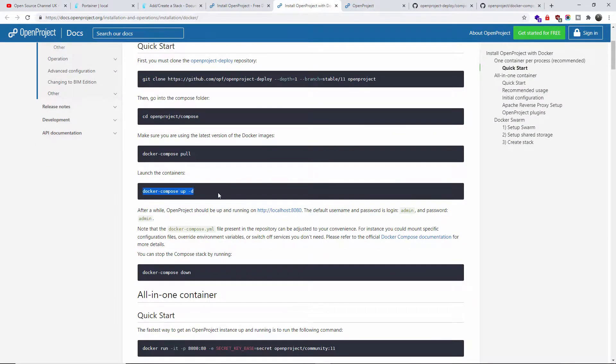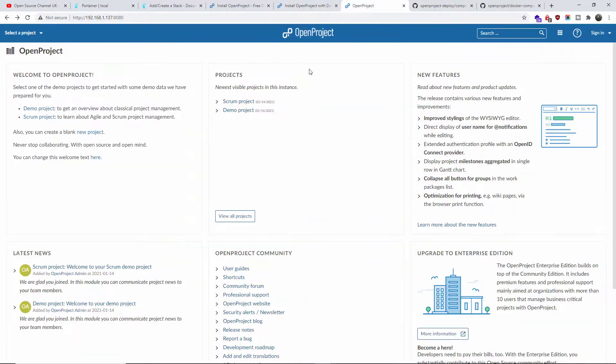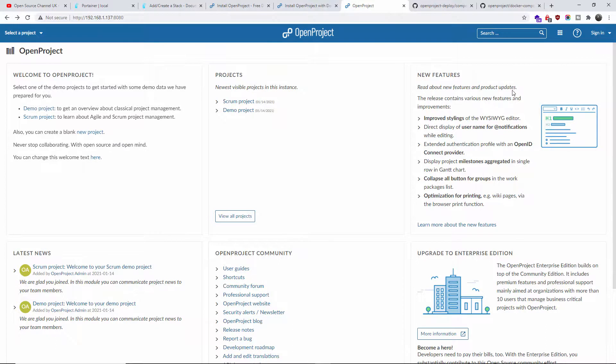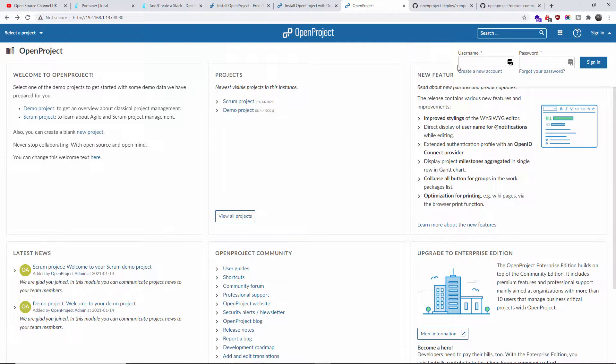If you get a 503, don't worry, just wait until it comes up. I'm not going deep on how to use OpenProject, maybe that will be something in the future. But I'm going to show you how to sign in. The default login and password is admin.